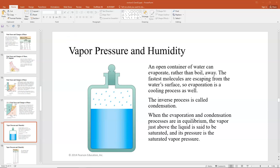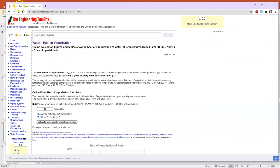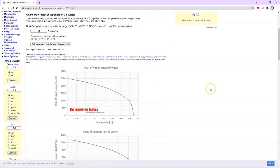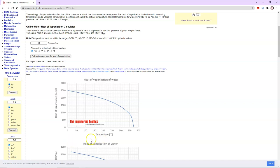The latent heat of vaporization changes values as you change temperature. You can find a graph of the heat of vaporization of water in joules per kilogram as a function of temperature in degrees Celsius. It takes less energy to evaporate water as the water gets hotter, and you can see that happening as a function of temperature.